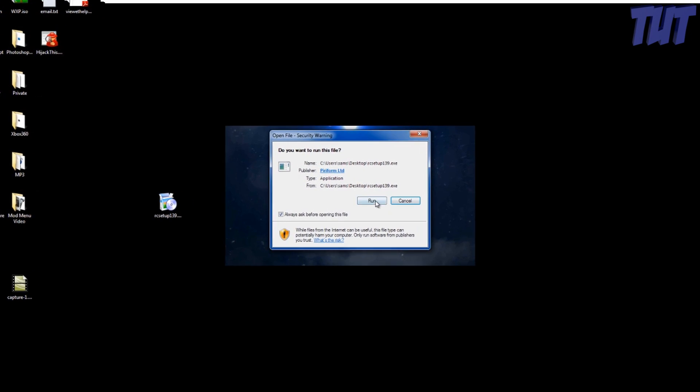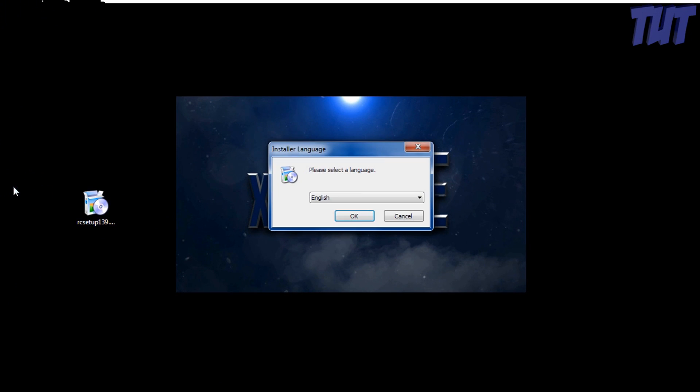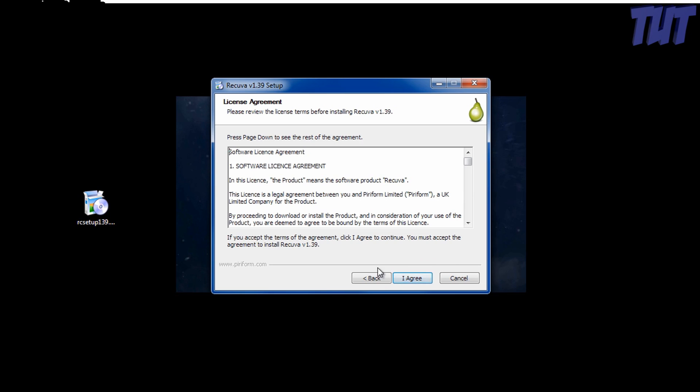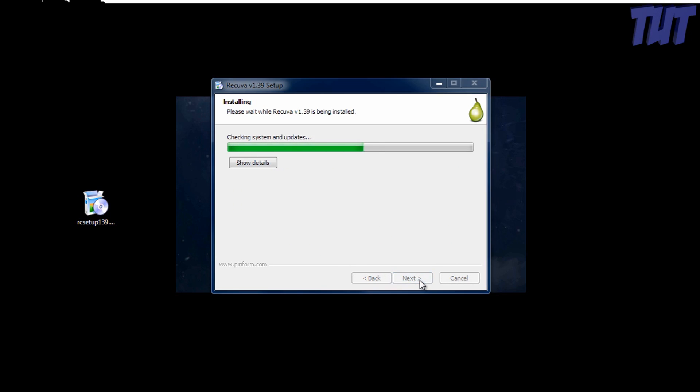Go ahead and open up the installation. Select English or whatever language you use. Next, agree. Let's make it faster.